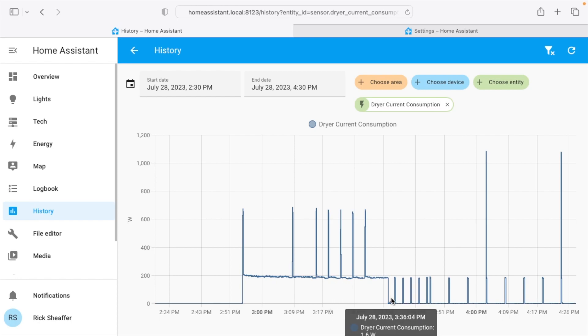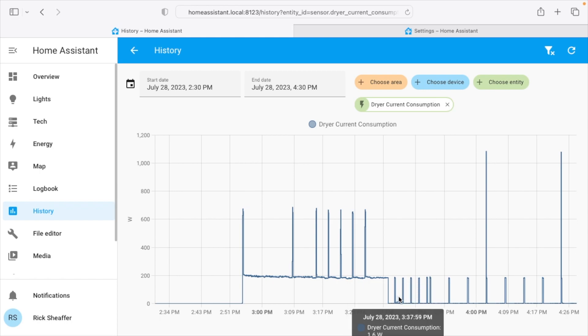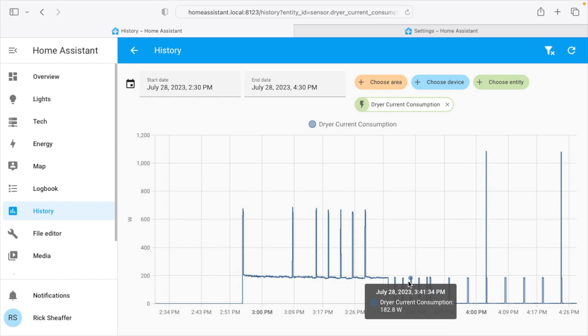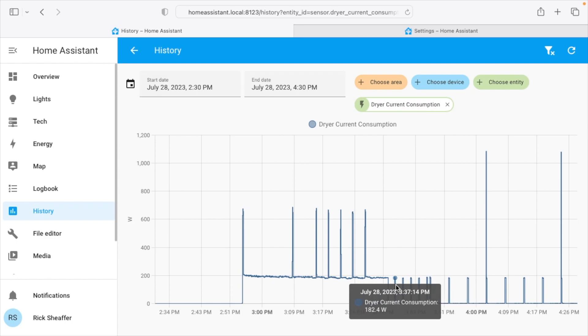So for the washing machine we said if it's below 3 watts send the notification. Now the problem with the dryer is that every few minutes it runs to fluff it. So it goes up to 182 and then drops down to 1.7 watts again. So for each of these it would send the notification, which could get annoying.